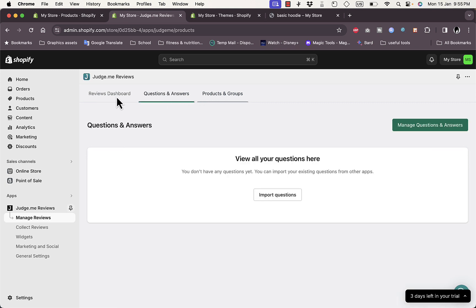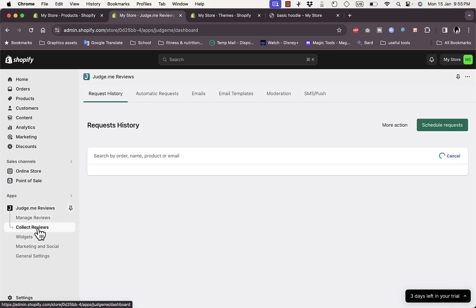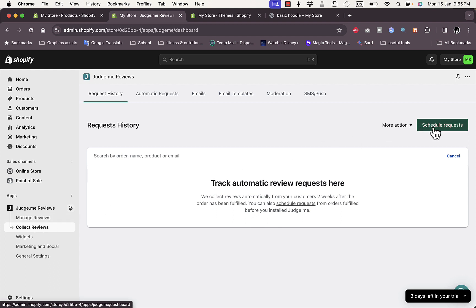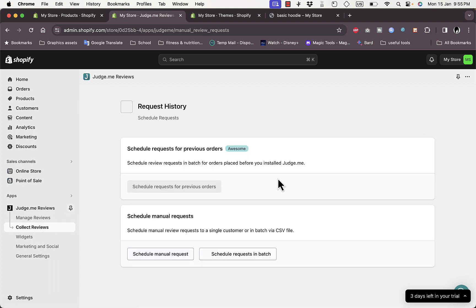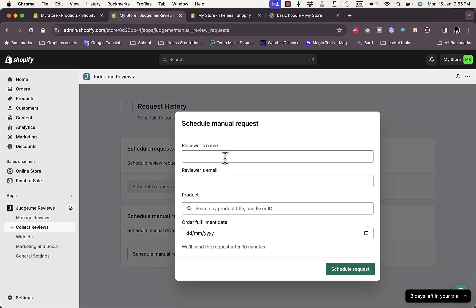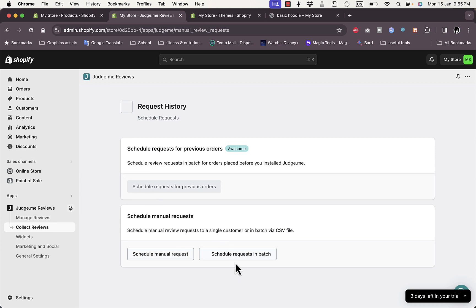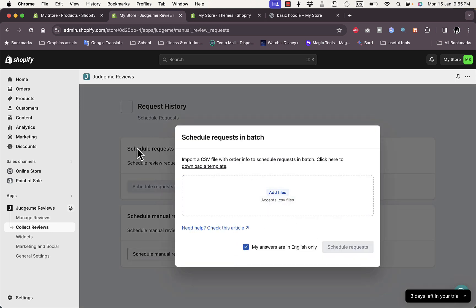You can collect reviews from clients by scheduling requests. For example, schedule a request to ask for a review a few days after the customer places their order or receives the item. You can add the customer's name and email, and schedule requests individually or in batches.